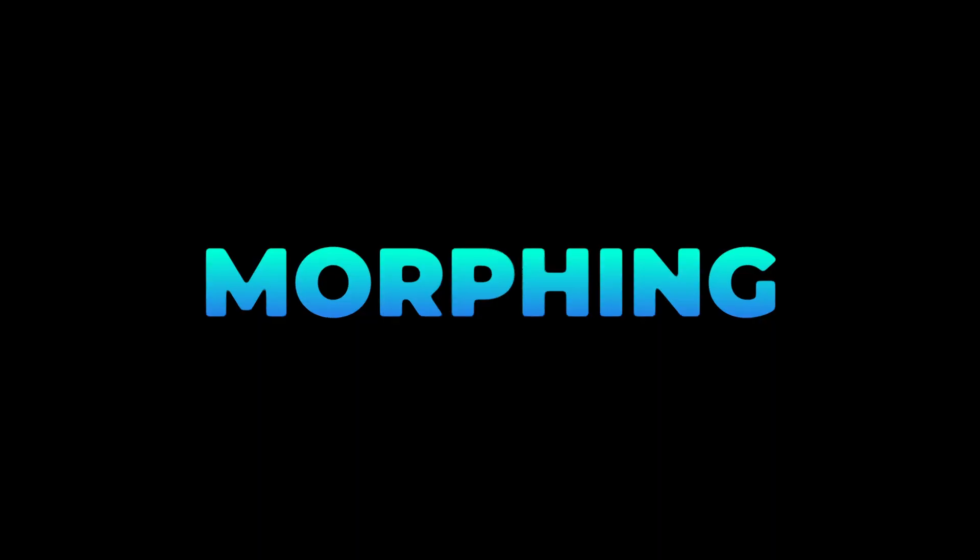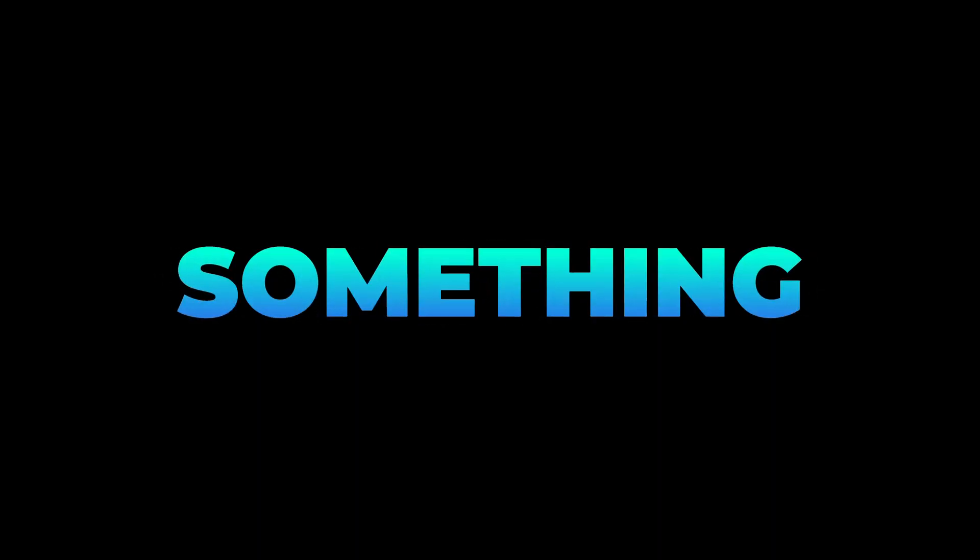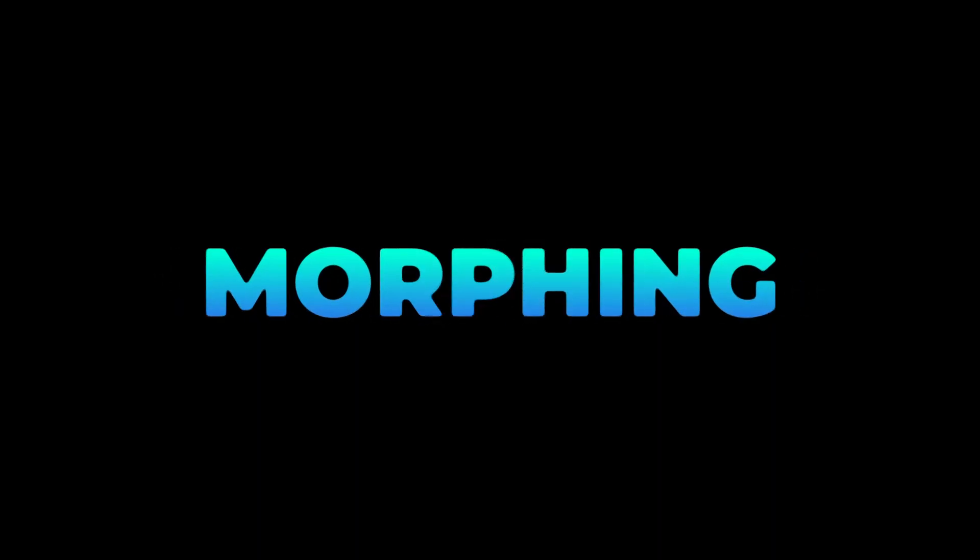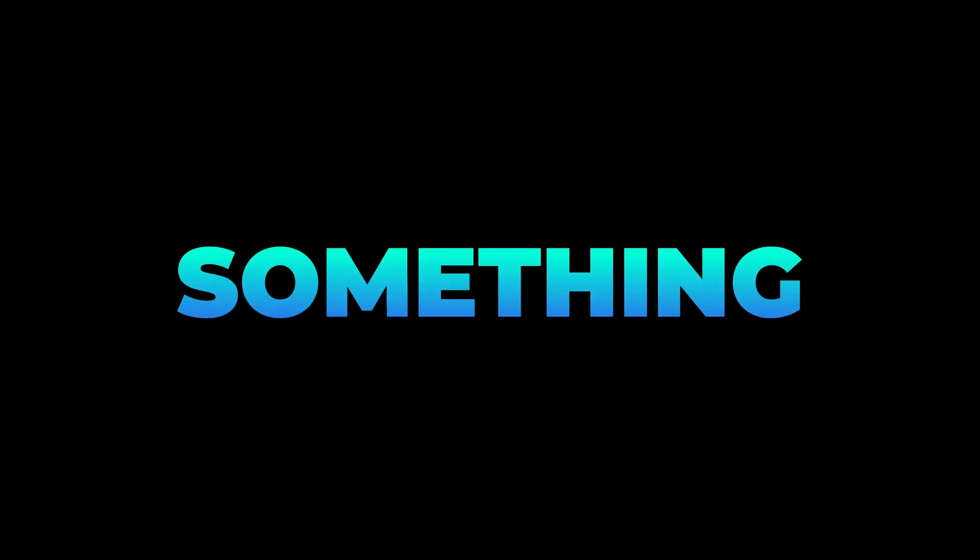In today's video, we're going to create this stylized text morph animation in DaVinci Resolve Fusion. Let's go.